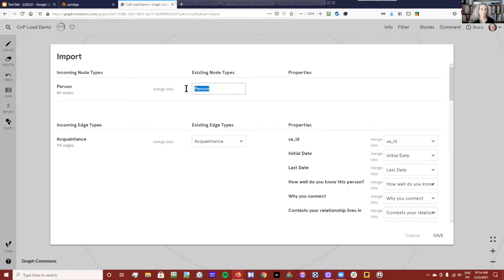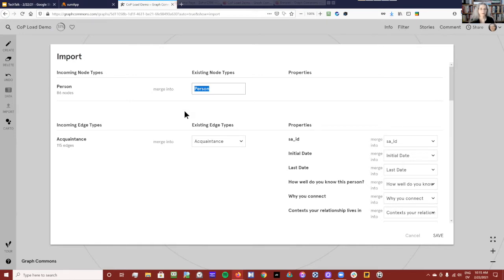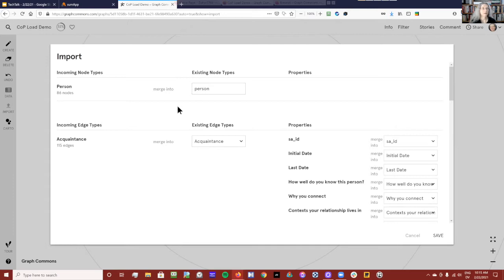I'm noticing right now that my node types — this is very important. If I were to label the node labels in the connections, the node label types are capitalized here. So I want to keep in mind that it's capitalized, which means I'm going to make sure that the nodes when they come in are capitalized as well so that they match up. Otherwise I'll duplicate the whole population. So I'm just going to make it lowercase.